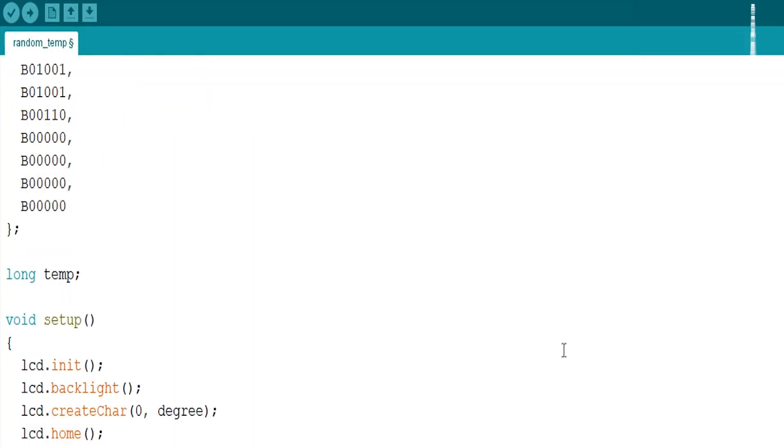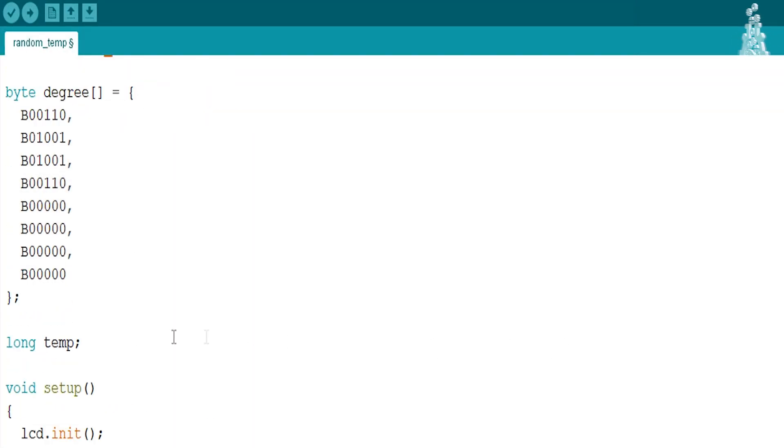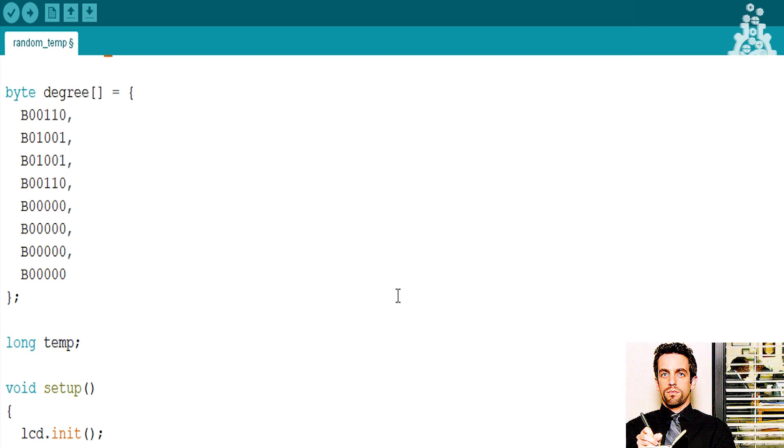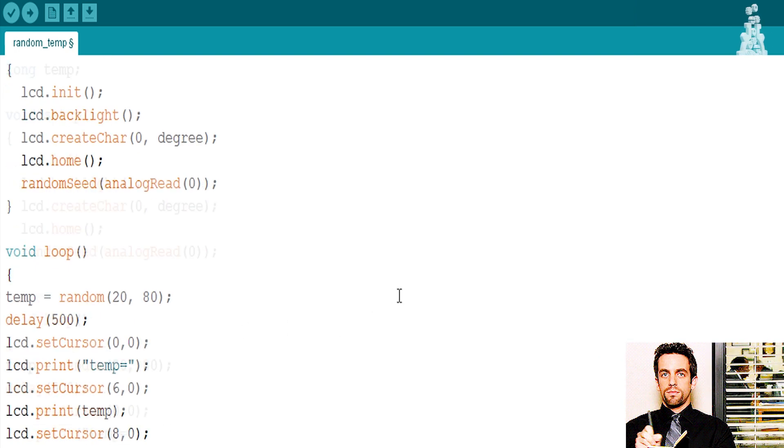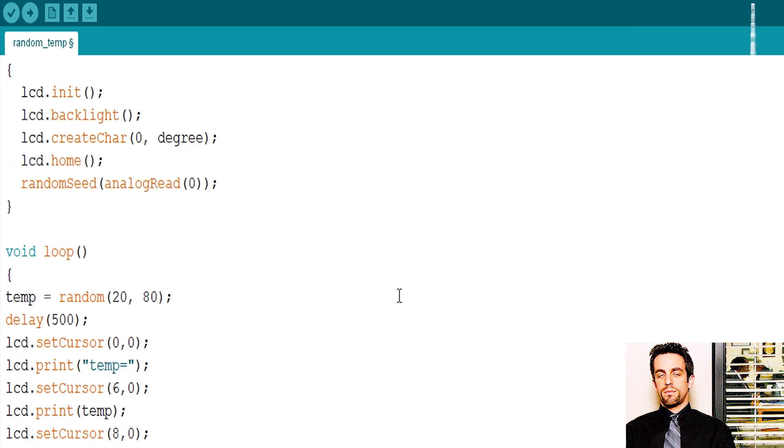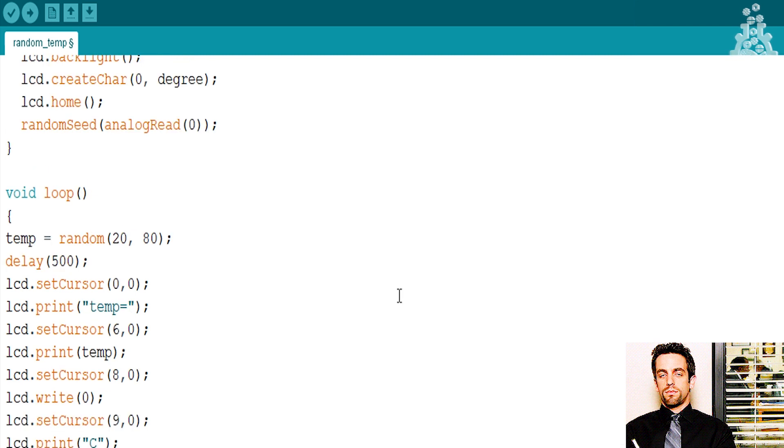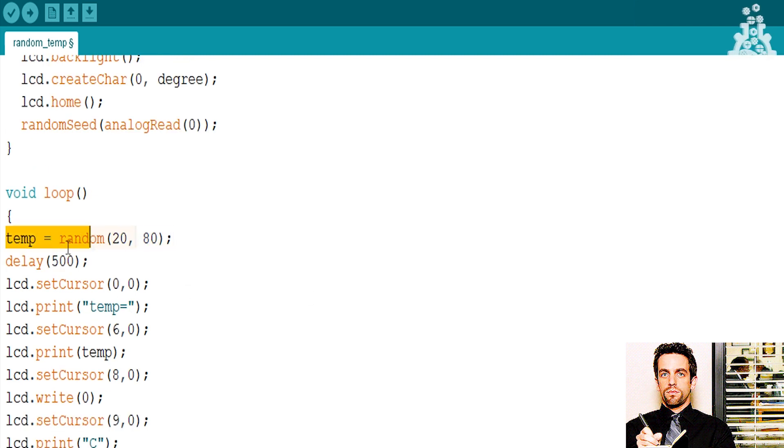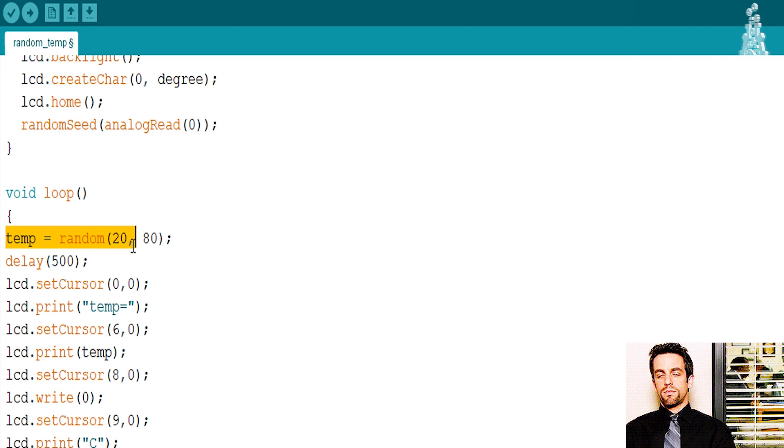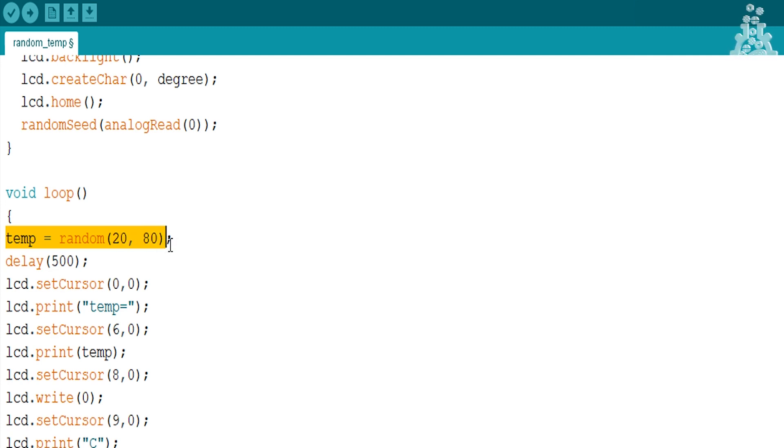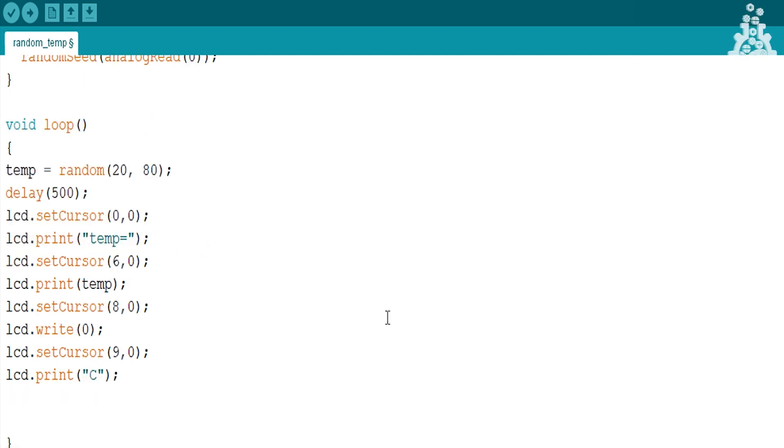I will store my data in a variable called as temp. Please note, I don't have a temperature sensor right now with me. So I am using this random function to generate random values for temperature.